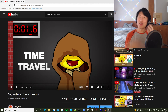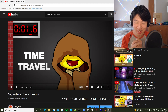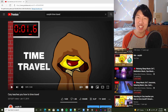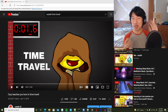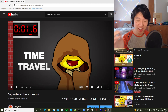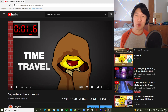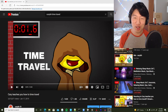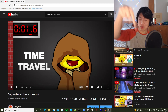Hey guys, so in this video I want to talk about a new idea I had about this time travel video that I made a couple years ago. It's going to be spoilers for that video, so if you haven't seen it yet, check it out at the link in the description.